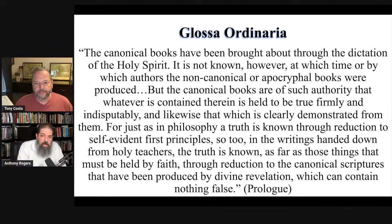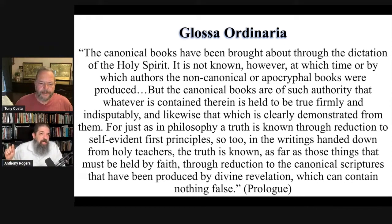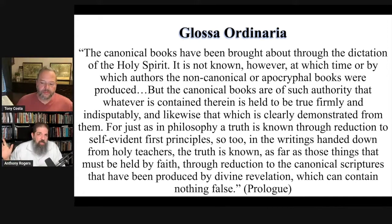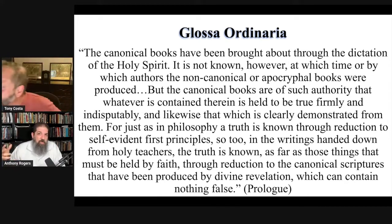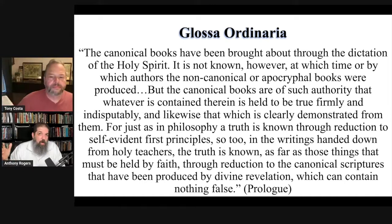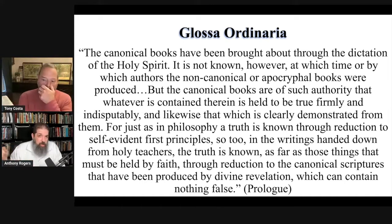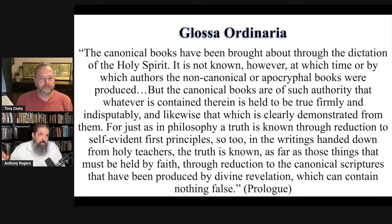So this is the Glossa Ordinaria. And by the way, the Glossa Ordinaria is very interesting. When you do canonical studies and read about the development of the canon, Rome and the East pretend that the Apocrypha has been accepted, but it wasn't. Even at the Council of Trent, there were quite a number of people who didn't agree with accepting the Apocrypha as Scripture. And part of the reason for that would have been the Glossa Ordinaria.